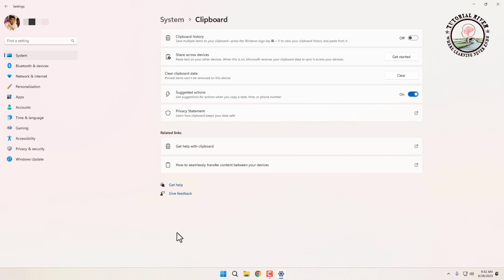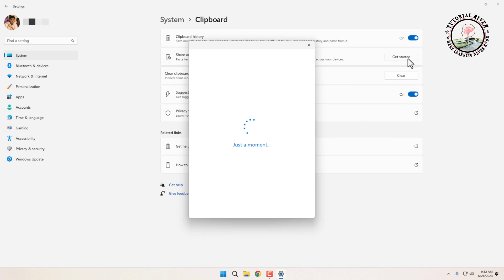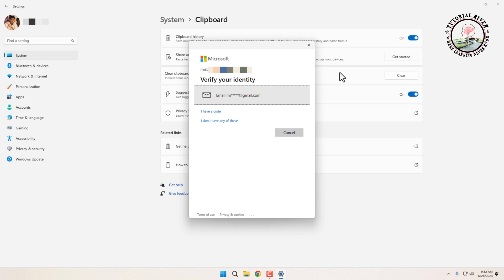Toggle on the clipboard history option, then click on Get Started for the share across device option. Then sign in to your Microsoft account.